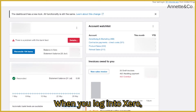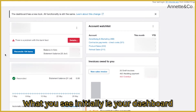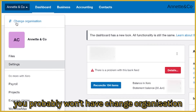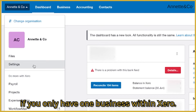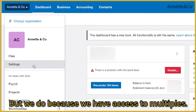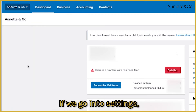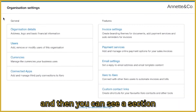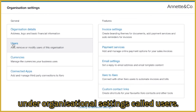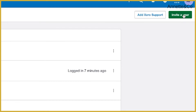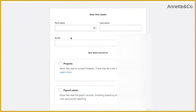When you log into Xero, what you see initially is your dashboard. In order to give people access, you need to click the dropdown at the top and select your settings. You probably won't have 'change organization' if you only have one business within Xero, but we have access to multiple — this is a demo organization we're working with today. Go into settings and you'll see a section under organizational settings called Users.